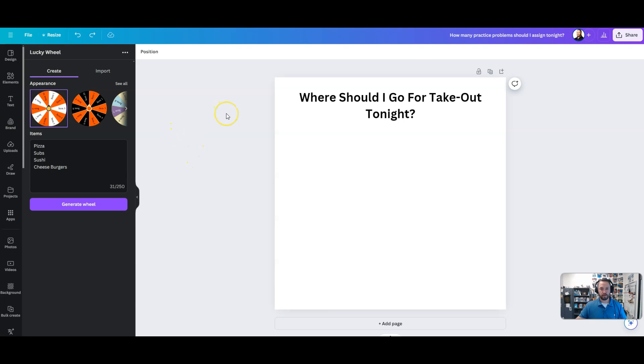Alright, in this video we're going to learn how to make a spin wheel in Canva using apps.